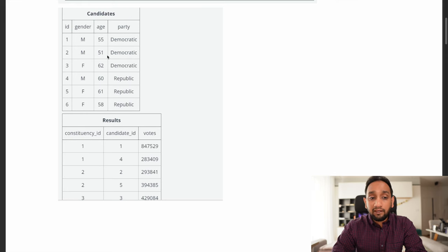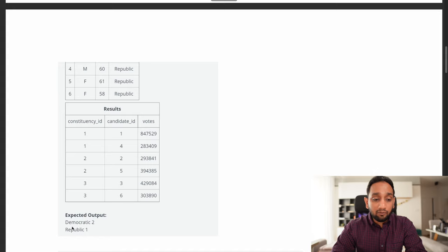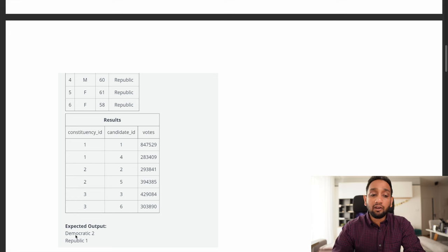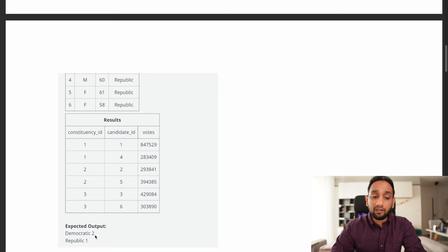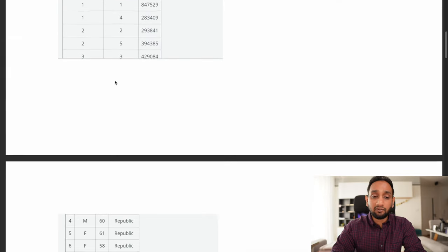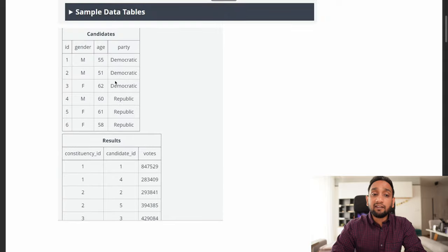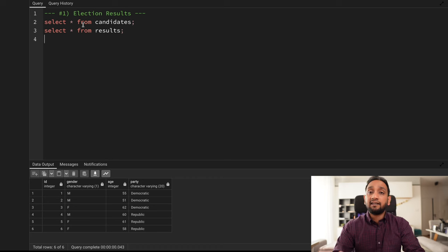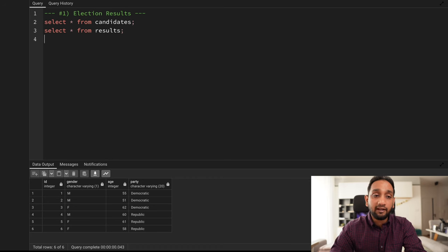We need to use these two tables to arrive at the output shown — just one single column telling how many seats each party won. Democratic won two seats and Republican won one seat. I hope you understand the problem statement. Now let's try to solve it. I've already created the dataset and tables in my PostgreSQL database using the pgAdmin tool.